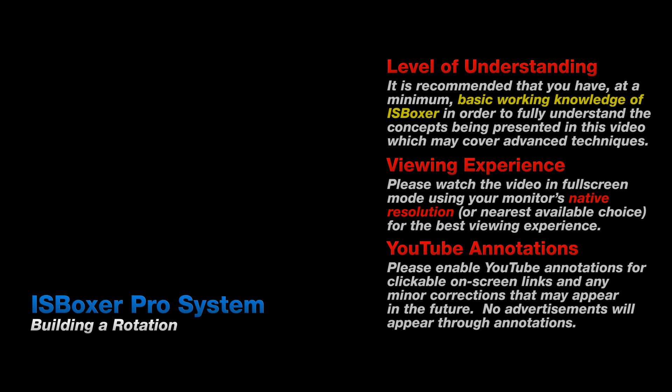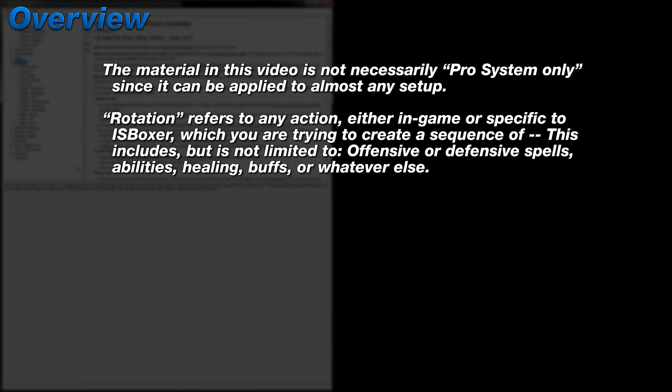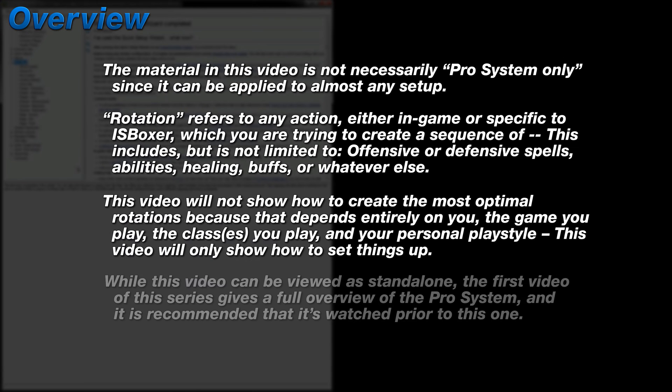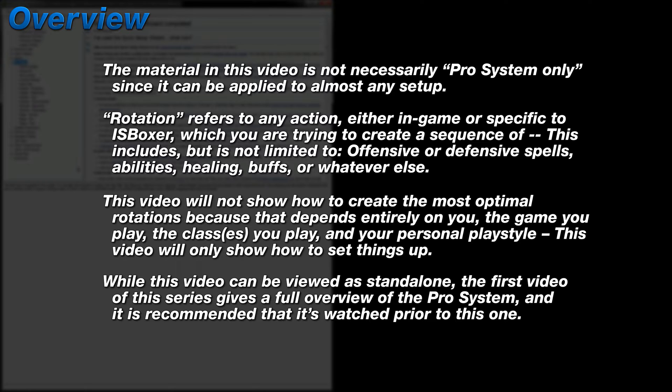Hey, what's up? Mirai here and welcome to part two of this ISBoxer video series. In this video I'm going to be showing a few different methods for setting up DPS rotations, and honestly there isn't much which is Pro System only because any of these can be applied to any setup. When I say DPS rotation I really mean general rotation, so DPS rotation, healing rotation, or whatever other type of rotation you might want to set up. What I won't be showing is how to create the most optimal rotation because that depends on not only the game that you're playing, but the classes that you're playing as well as your personal play style.